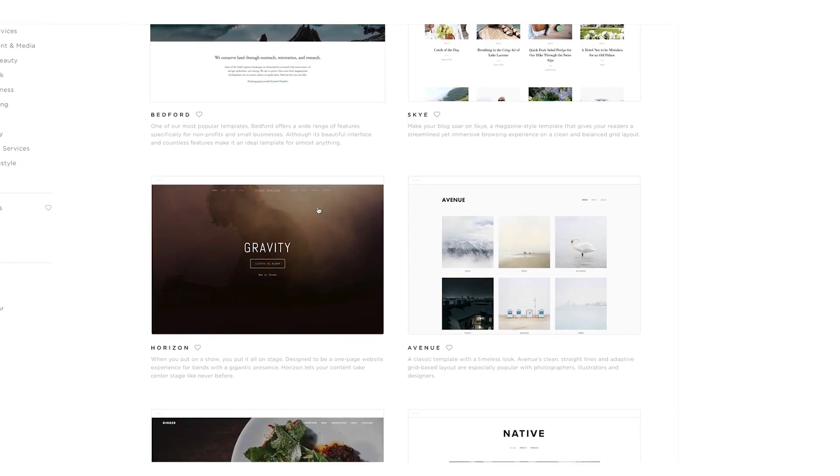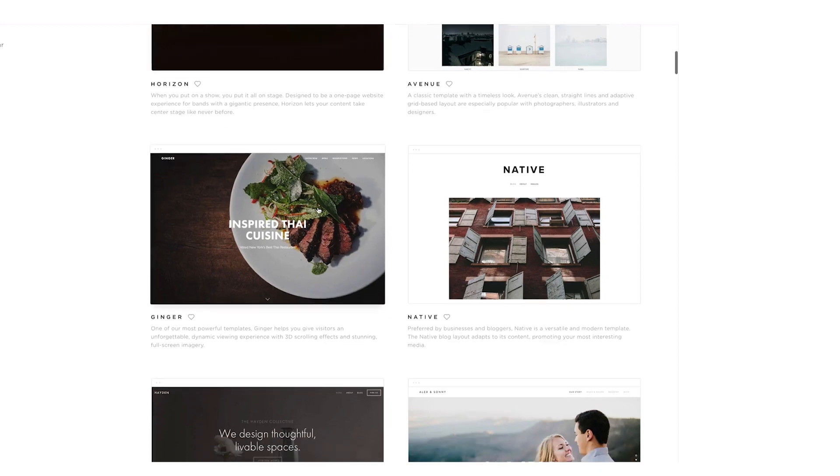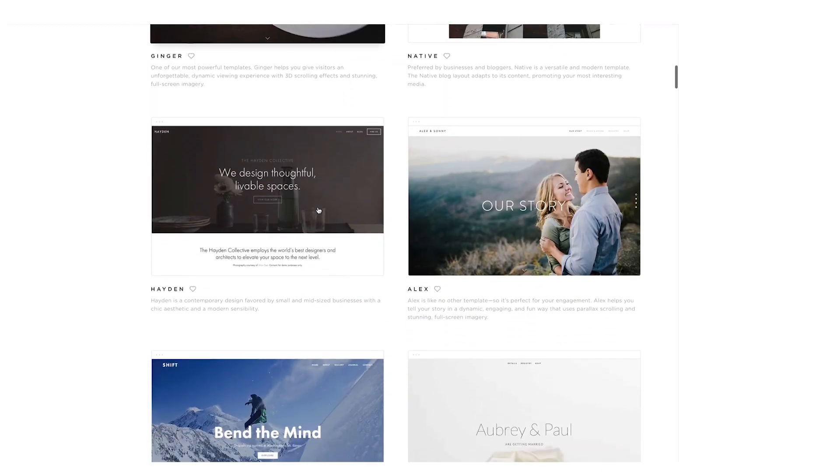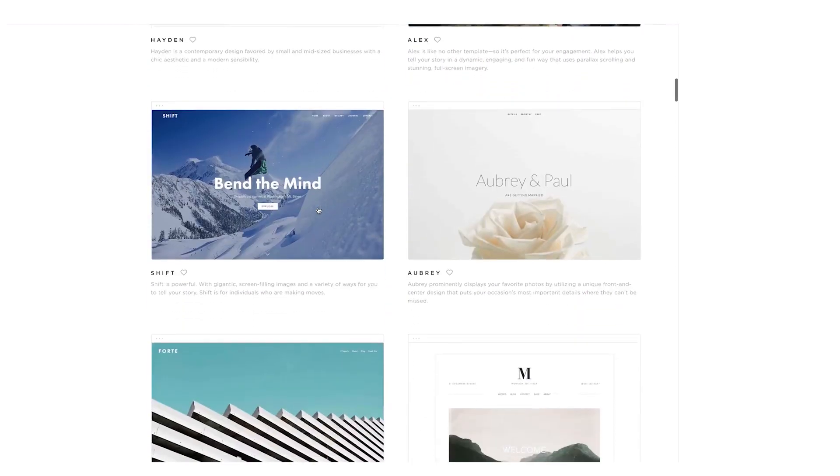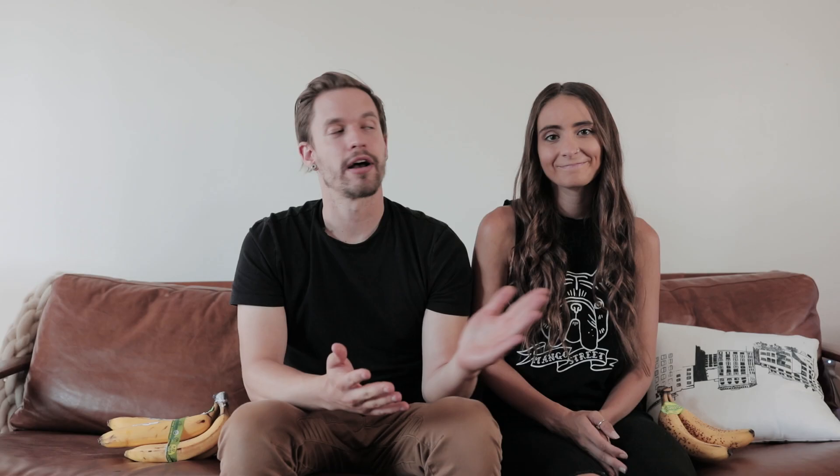Before we get started, we really want to thank Squarespace for sponsoring this channel. By now you probably know that it's an all-in-one platform for your website, your online store, your blog, your portfolio, whatever it is that you may have, and we use it across three of our websites.